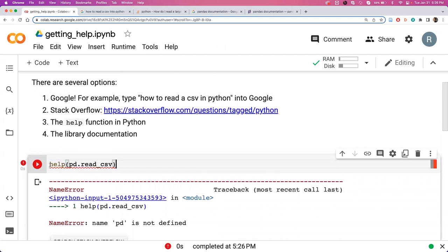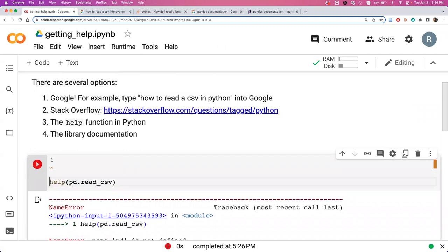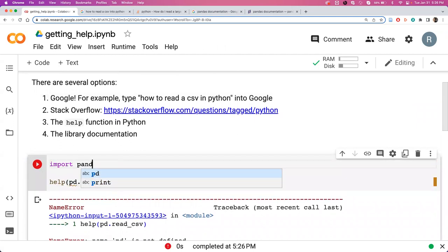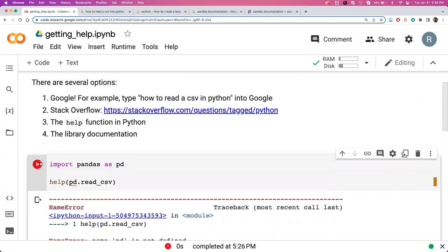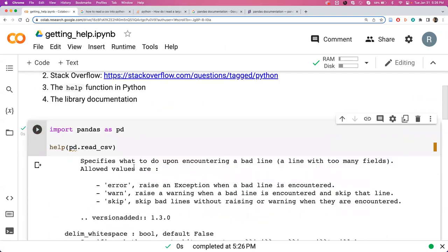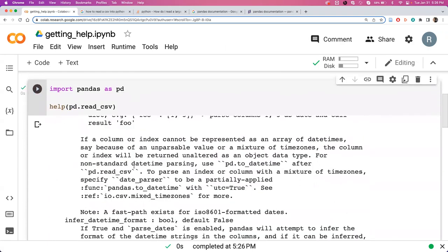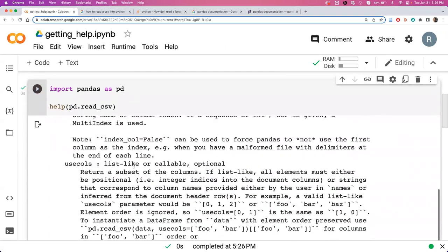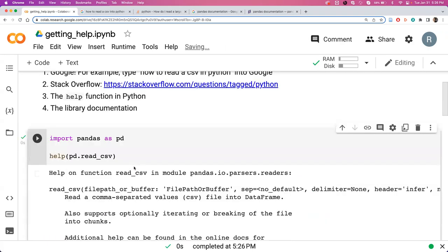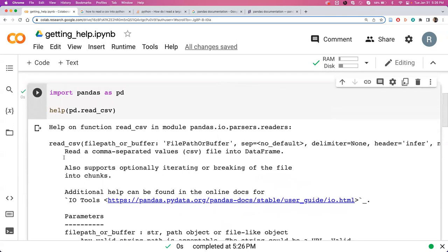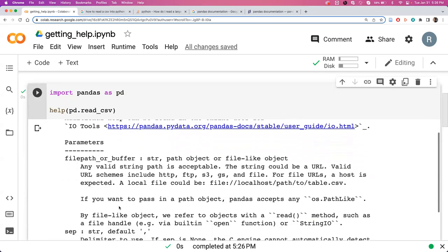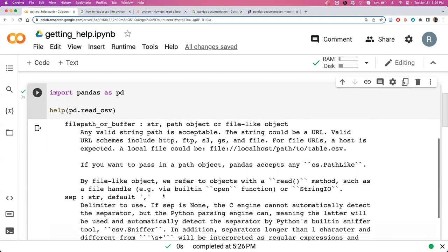First, you need to make sure your library is installed. And it will actually print out the very intensive documentation about this particular function. Here it's read_csv, and it tells you how to actually do this. It tells you that your file path needs to be a string or a path object or path.